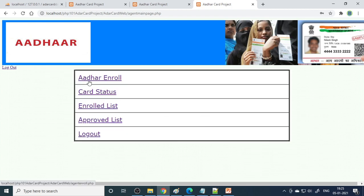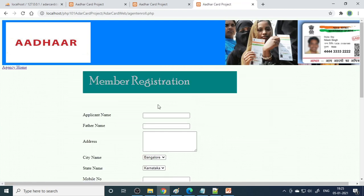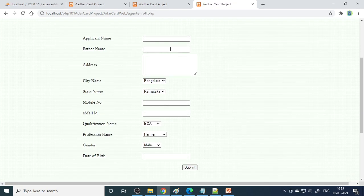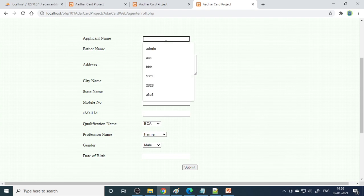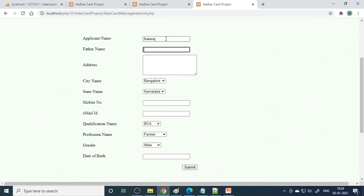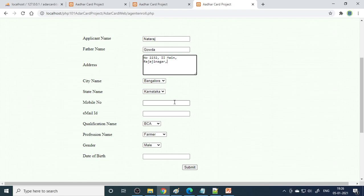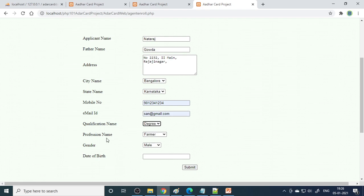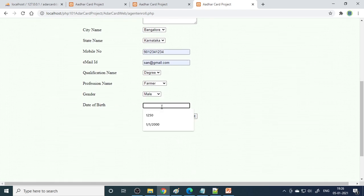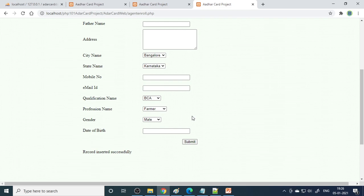Now Rate Tech can log in and go to the main page. They can click Enroll to do Aadhaar card enrollment. Here is the registration form - enter the person's name (e.g., Natraj), father's name (Sir Gowda), address (Rajinagar, Bangalore, Karnataka), a mobile number, qualifications, profession, gender (male or female), and date of birth (e.g., 01/01/2000). After filling all the details, click submit. The message 'record inserted successfully' appears. You can continue to enter more enrollments.